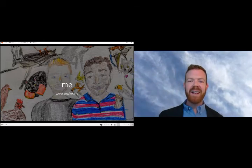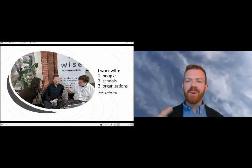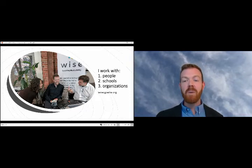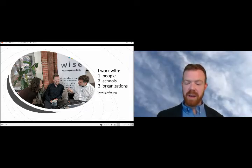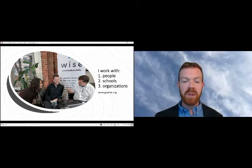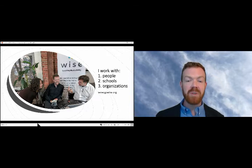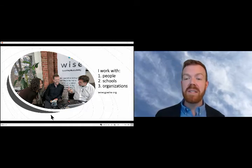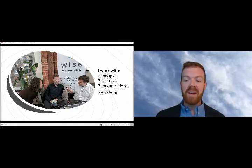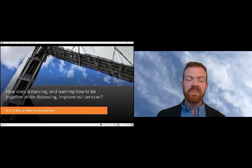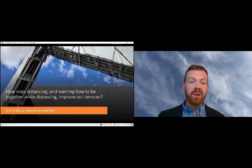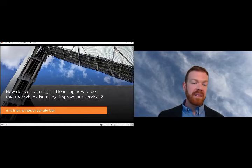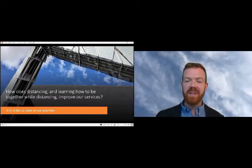I work at WISE. I do three things. I work with people that are looking to expand their services or looking to get unstuck from tricky situations. I work with schools, trying to make sure that the last couple years of school look remarkably similar to the first couple years after school. And then I work with organizations that are looking to expand their services and to do new cool things in the community. So the question today, how does distancing and learning how to be together while distancing improve our service? Hint, it lets us reset our priorities just a little bit.